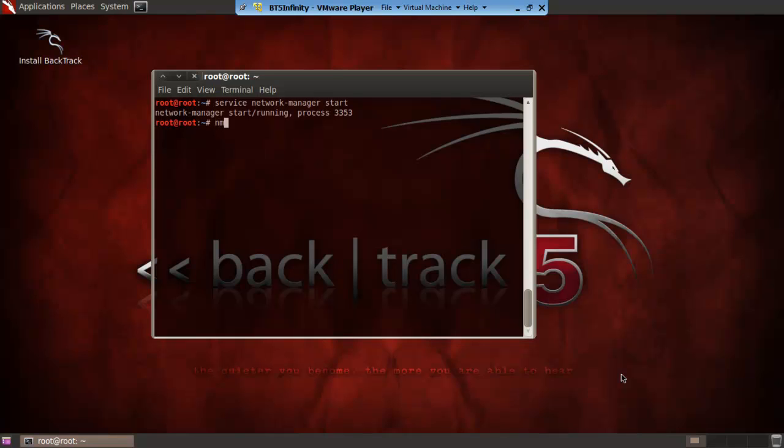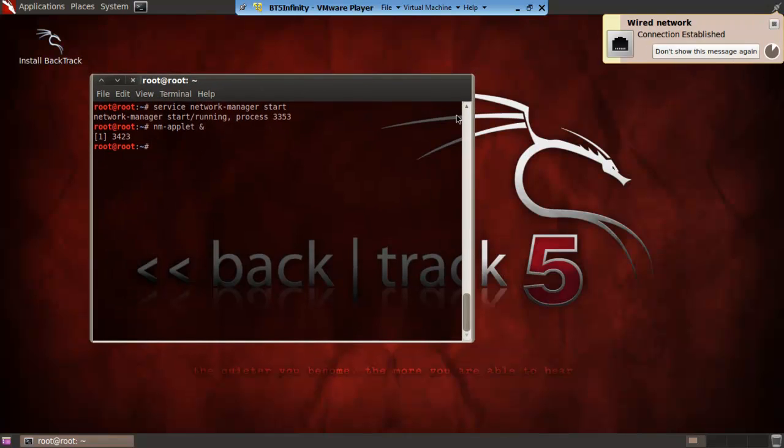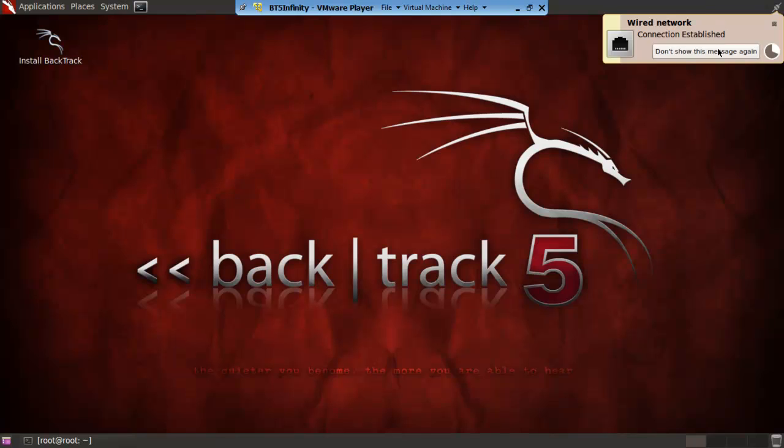You then go NM hyphen applet space and symbol and it should run it. There you go you keep this dialog box open here. As you can see the wired connection, the wired network is connecting properly and it's up here.